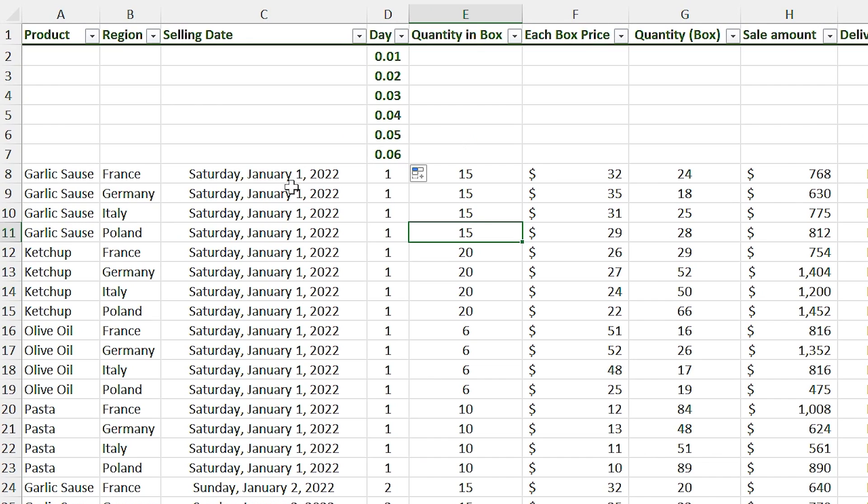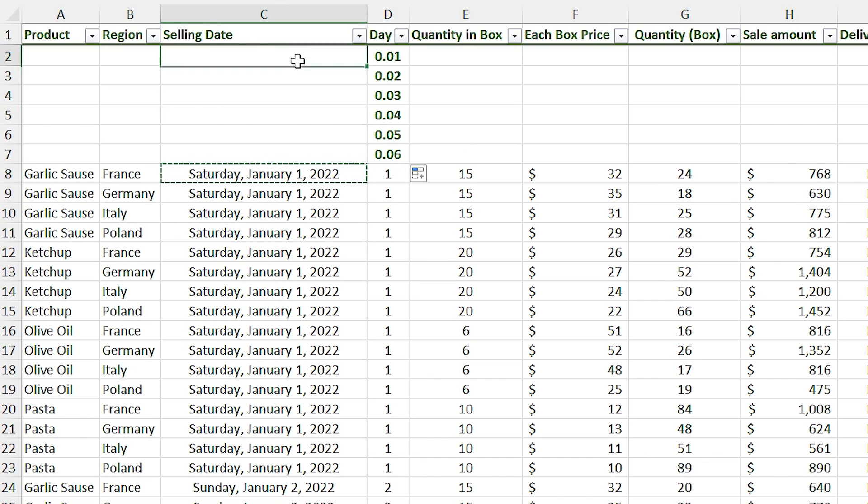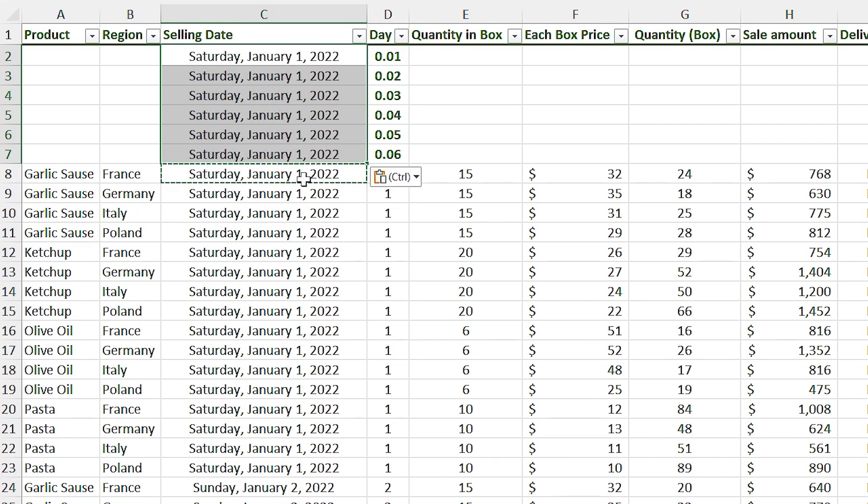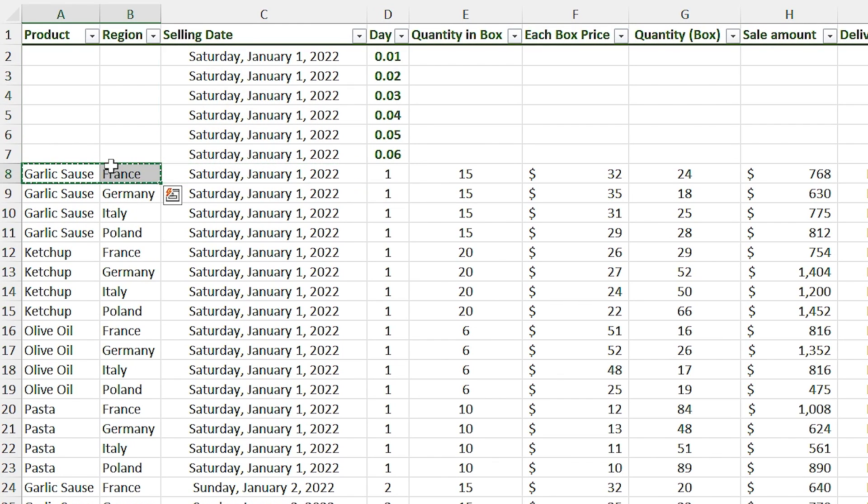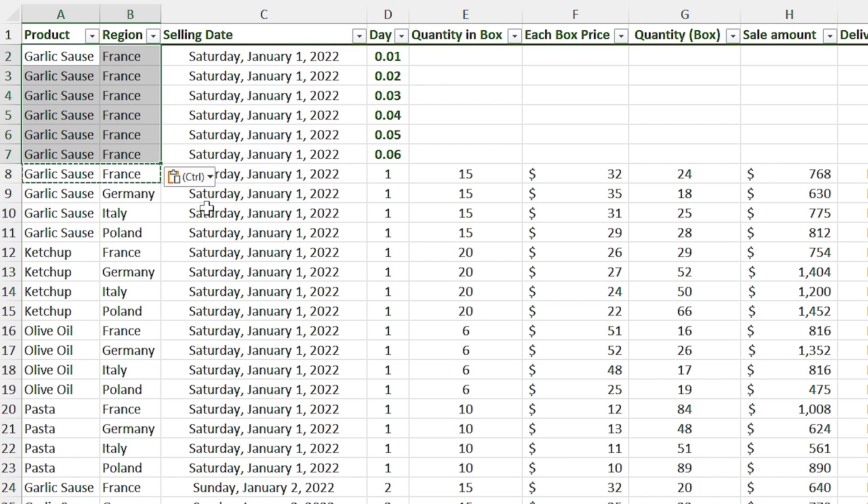Since I want Excel to consider these numbers as January, I have to copy the first day of January to these cells. Let me copy these two cells in these cells as well. Don't worry, it won't affect your calculations.